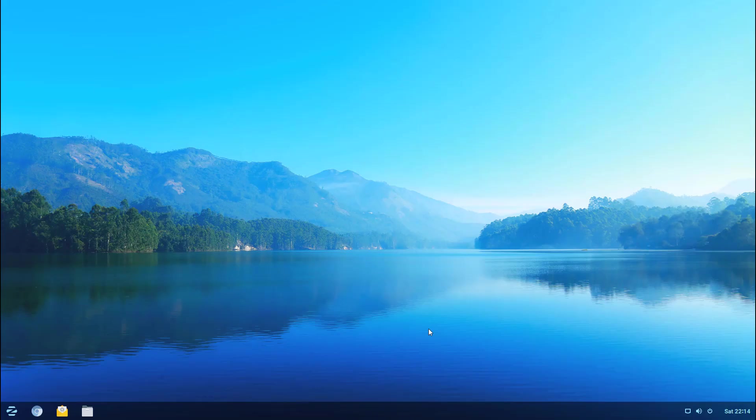Hey folks, welcome back to the next video in the Zorin 12.2 ultimate review. In this video we're going to take a look at the actual OS itself plus the desktop environment and some of the default applications that it comes with.